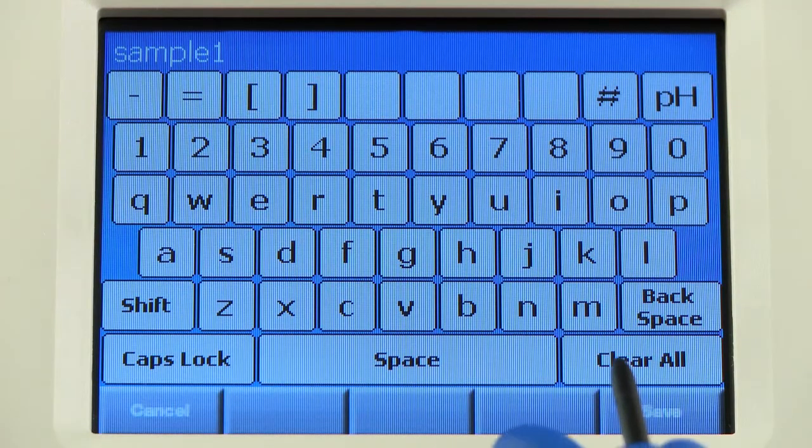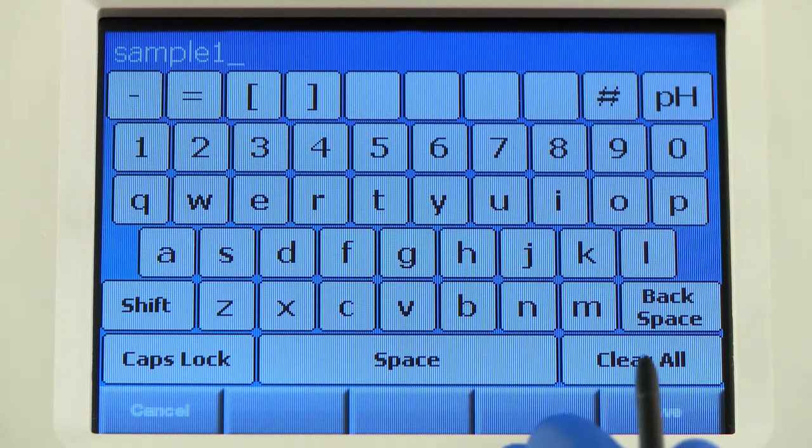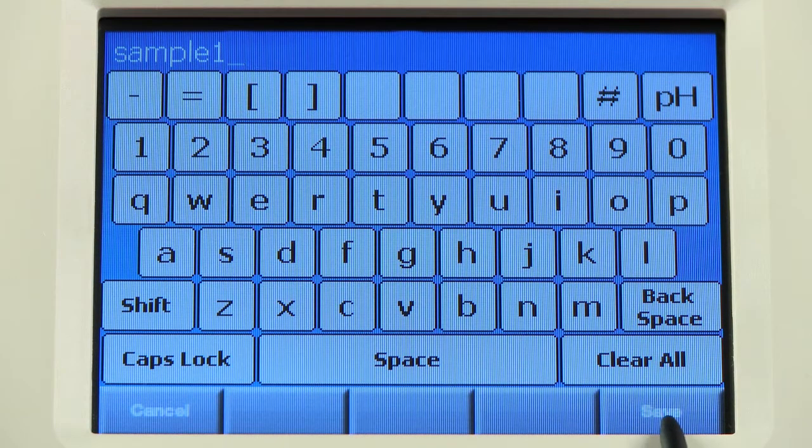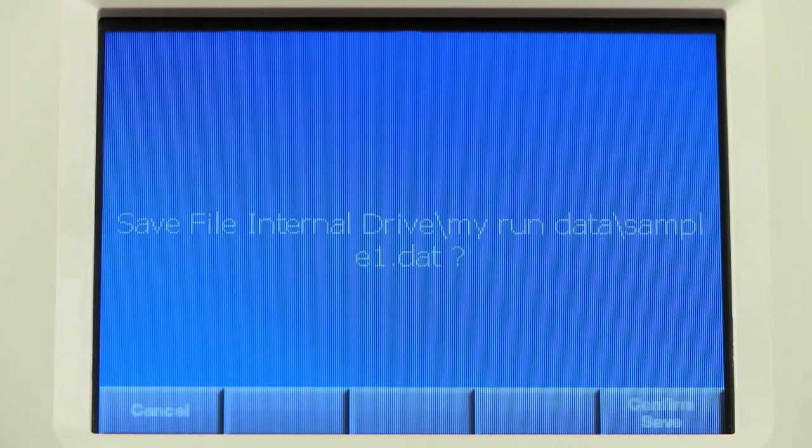The keypad appears and gives you the option to save the name as it is or to change it.